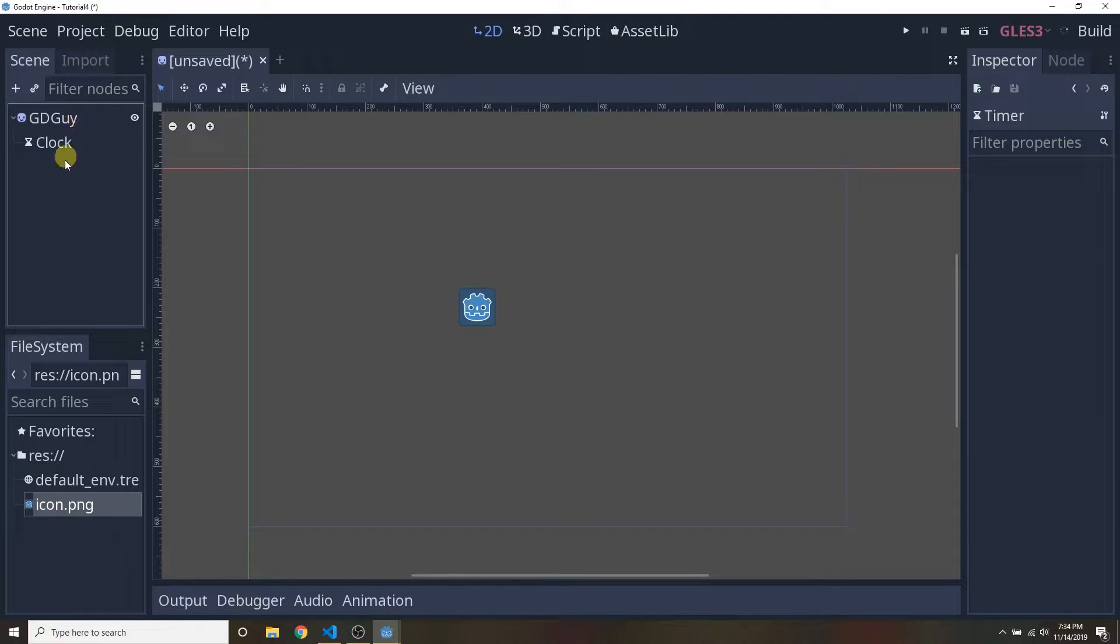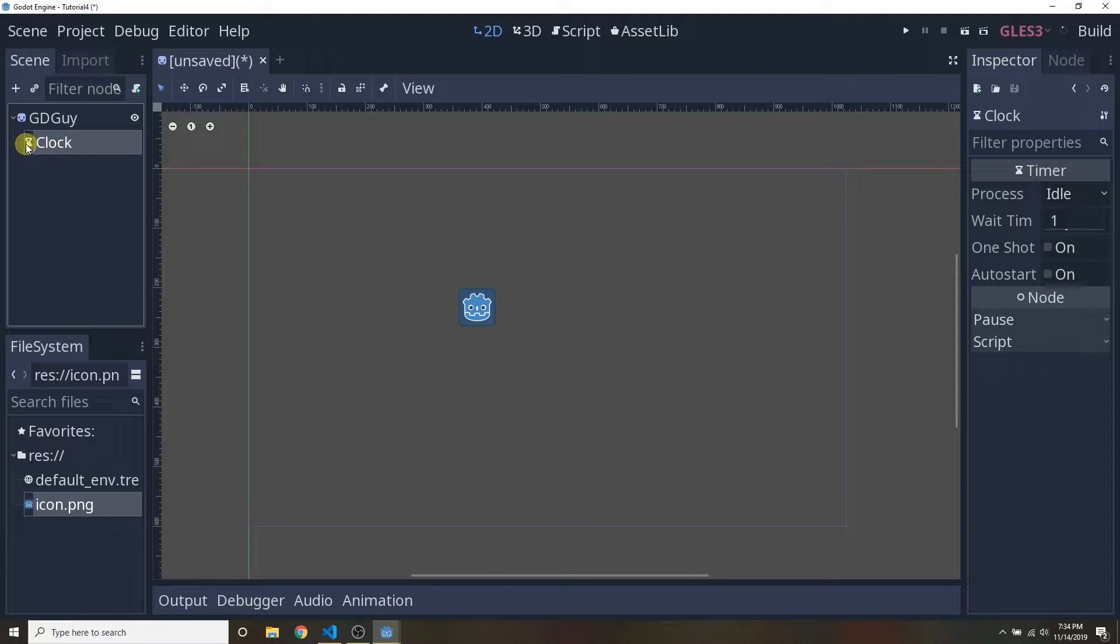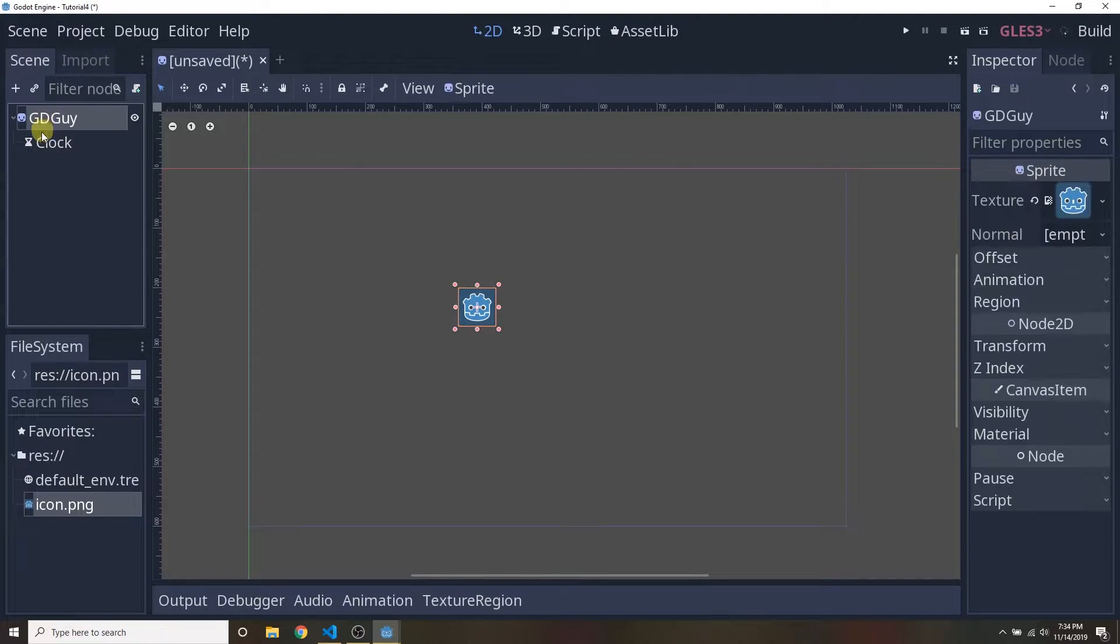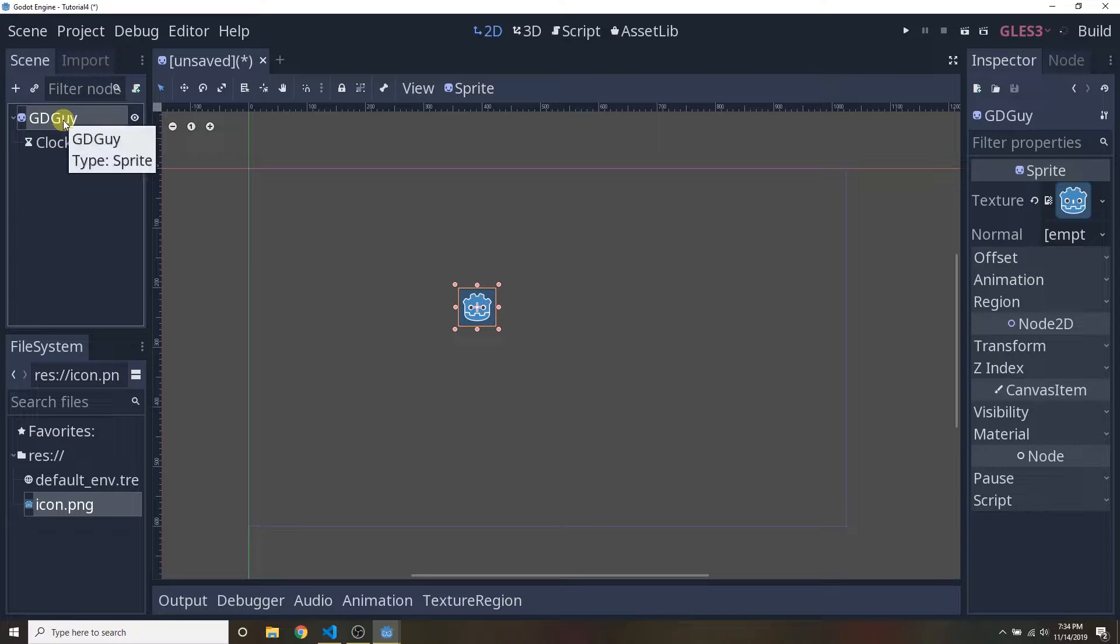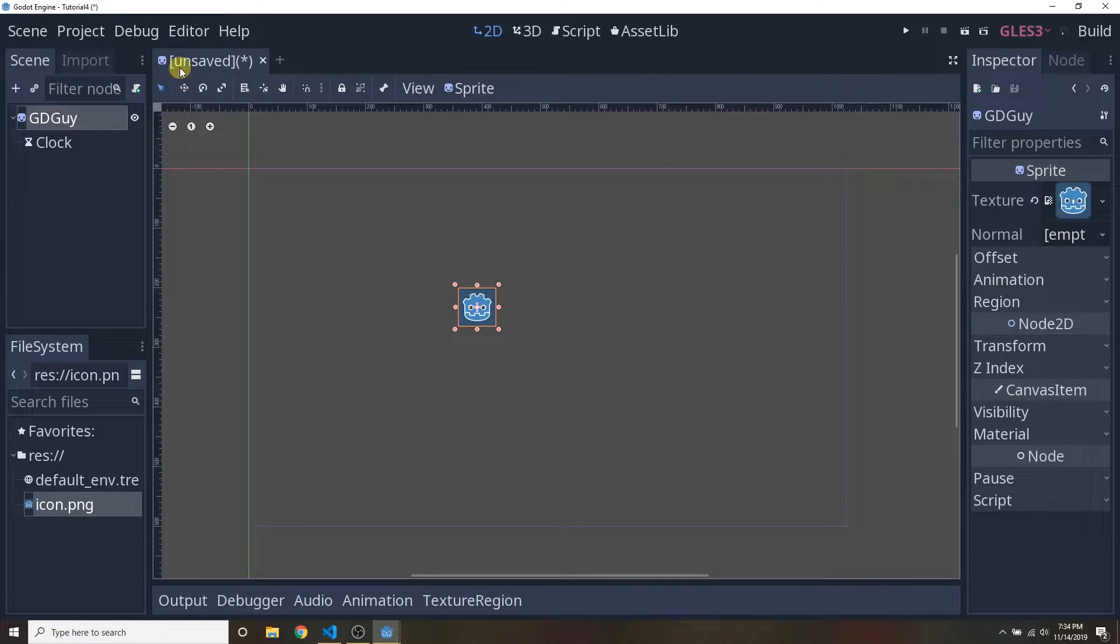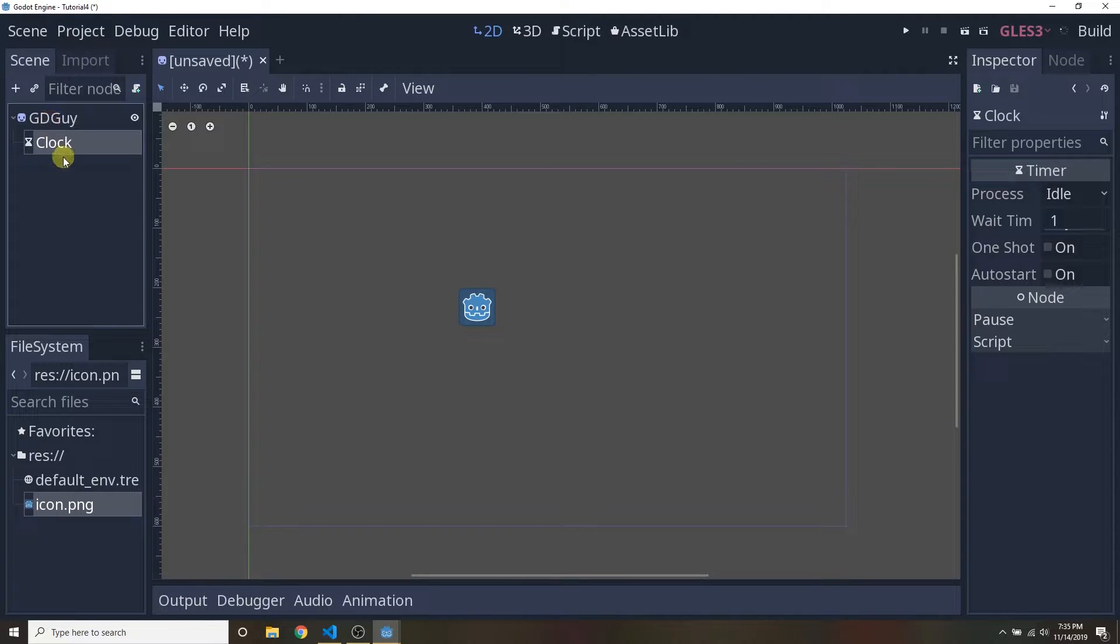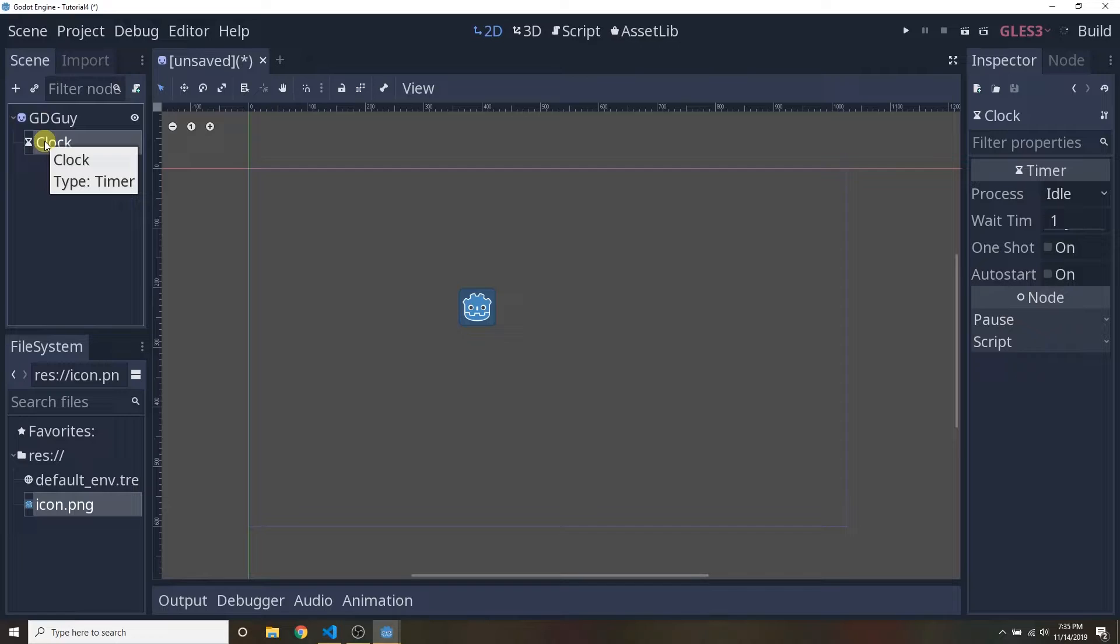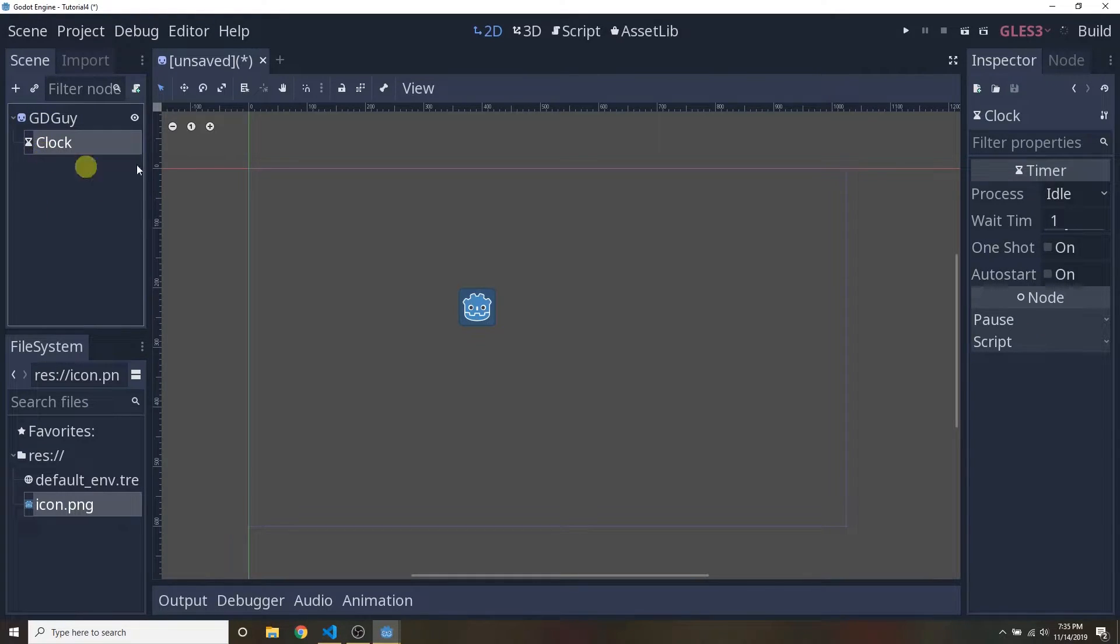So the name of this node is GD guy. What is its type? It's a sprite. GD guy node is the root node in this unsaved scene. Clock is a child node of this GD guy node. I'm basically reusing this terminology so that it sinks in in your head because this is how you'll see stuff in the Godot documentation.